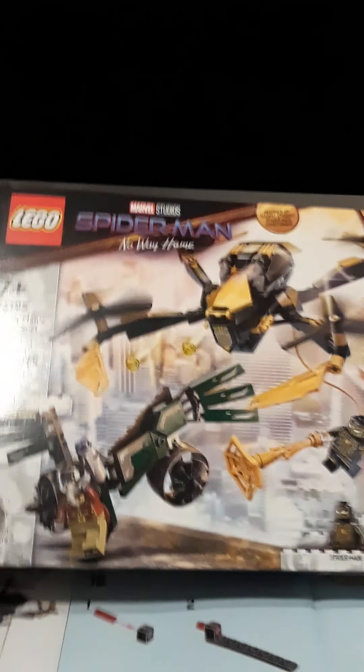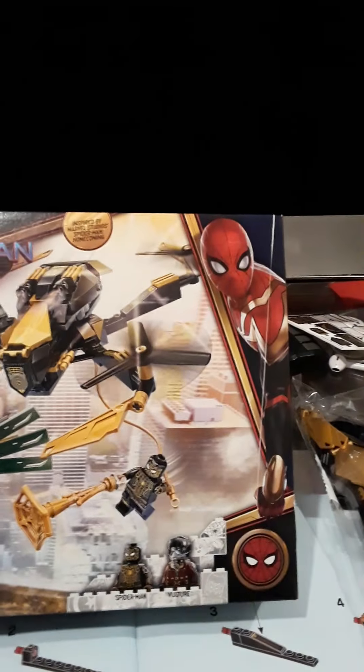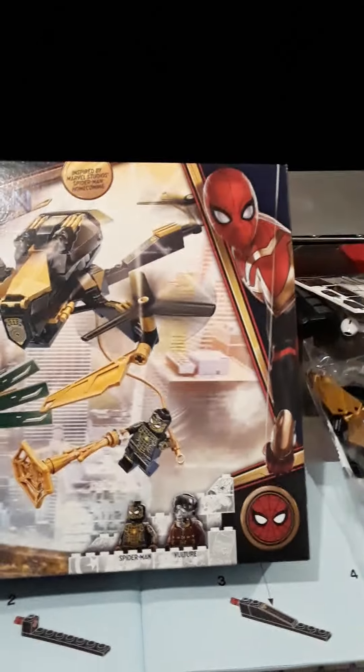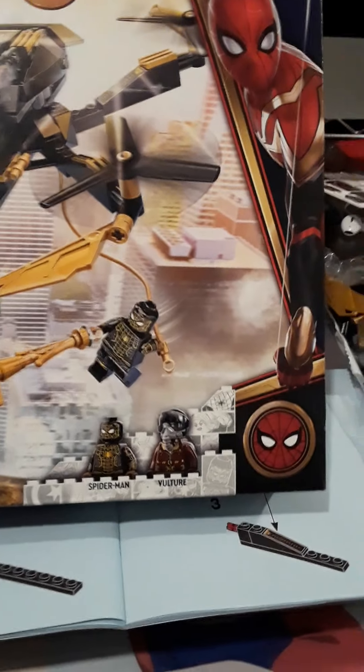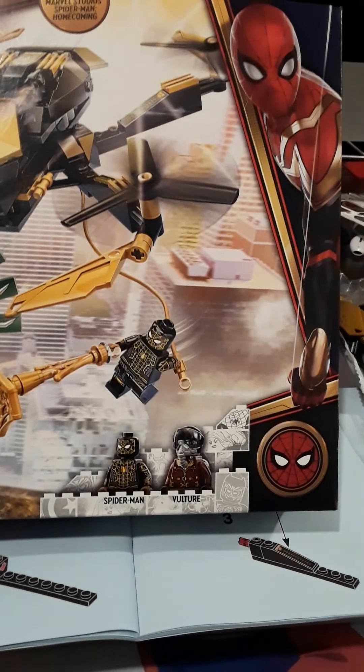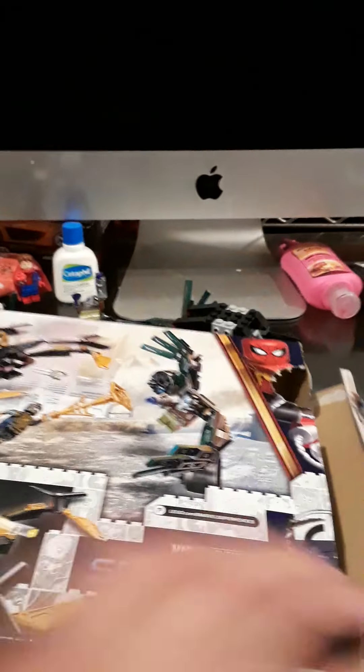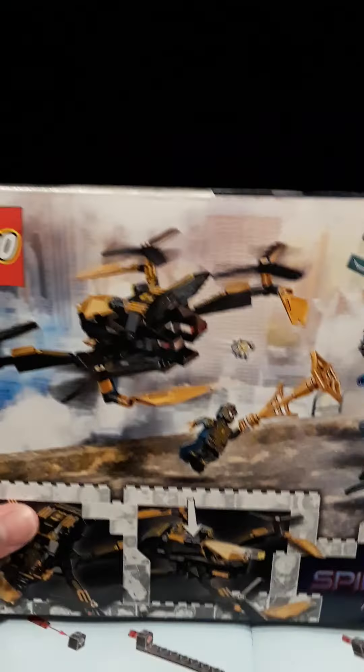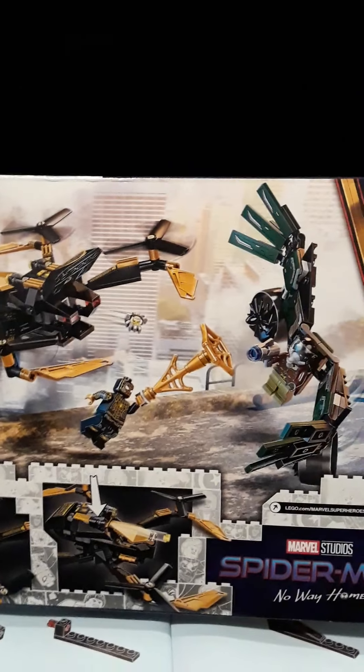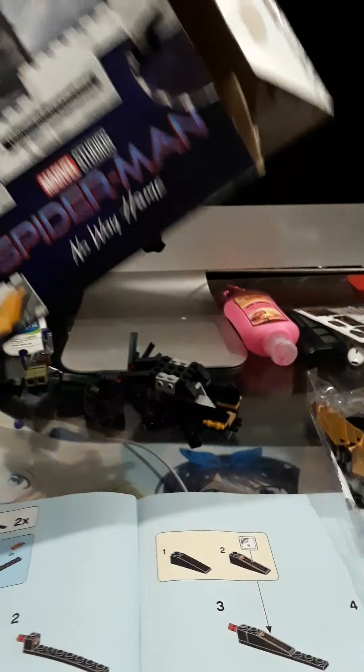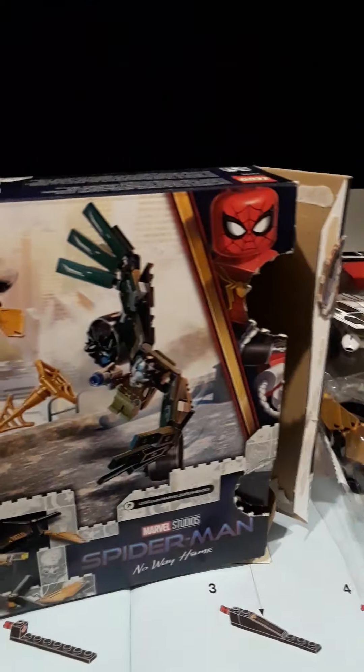Here you have the box. You get two minifigures: black and gold Spider-Man and Vulture. The black and gold Spider-Man, you can't wait to see that on the back.